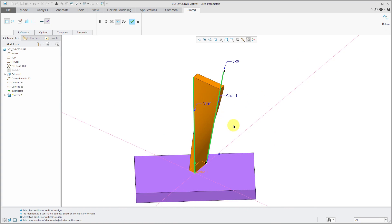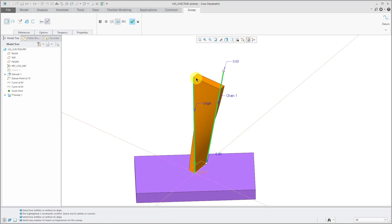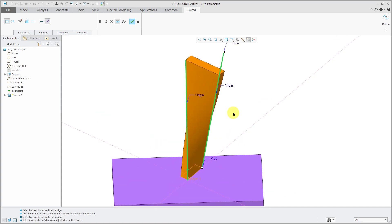One thing to note — my trajectories are different lengths. The size of the feature is going to be determined by the shortest trajectories that you are using in the feature. It started with the origin and ran out over here and that's where it stopped. So be aware that if you have multiple trajectories, the shortest trajectories are going to determine the length of your feature.